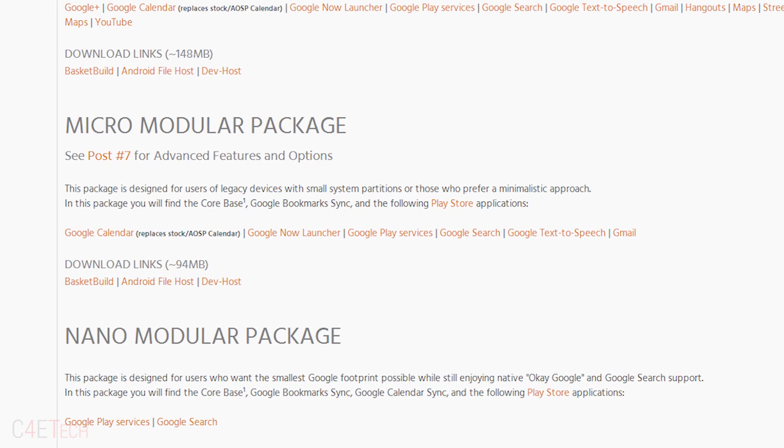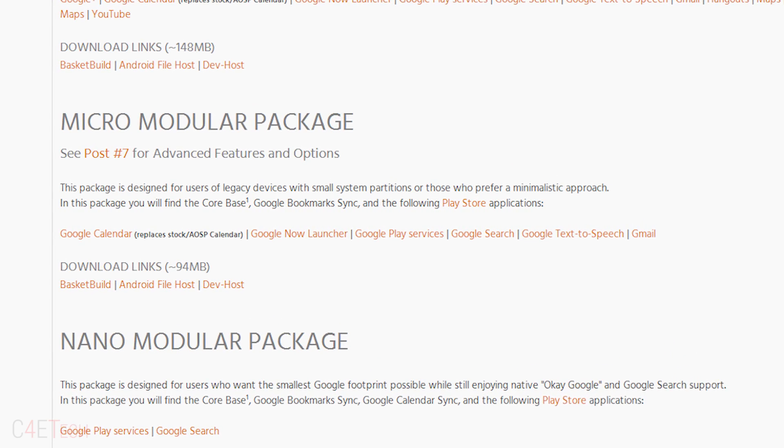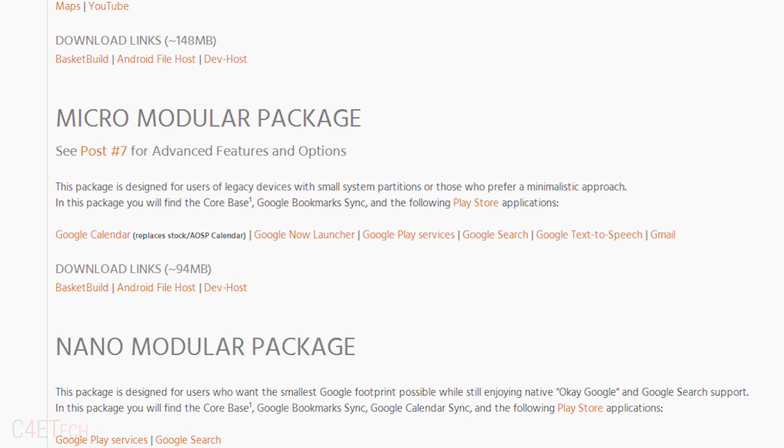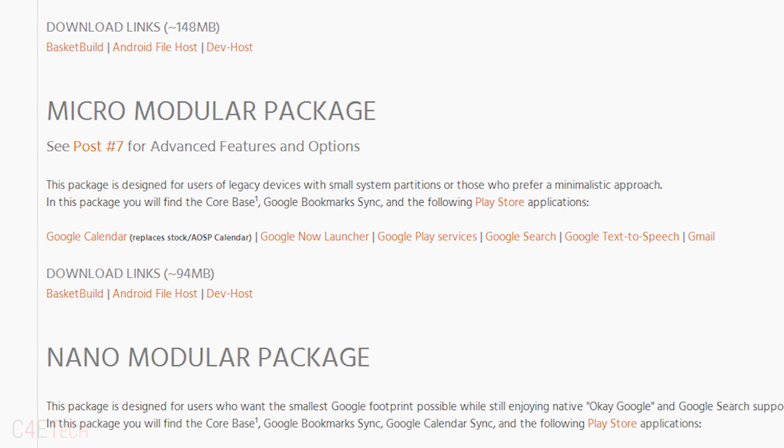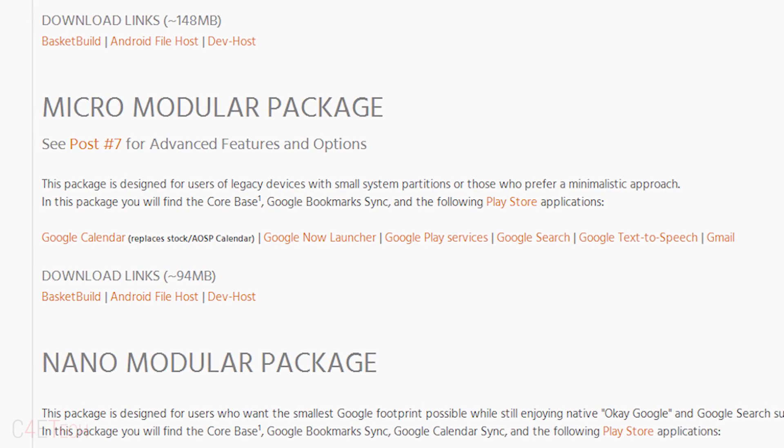You can get all Google apps once you boot back into CyanogenMod and install them, but for now just download the micro.